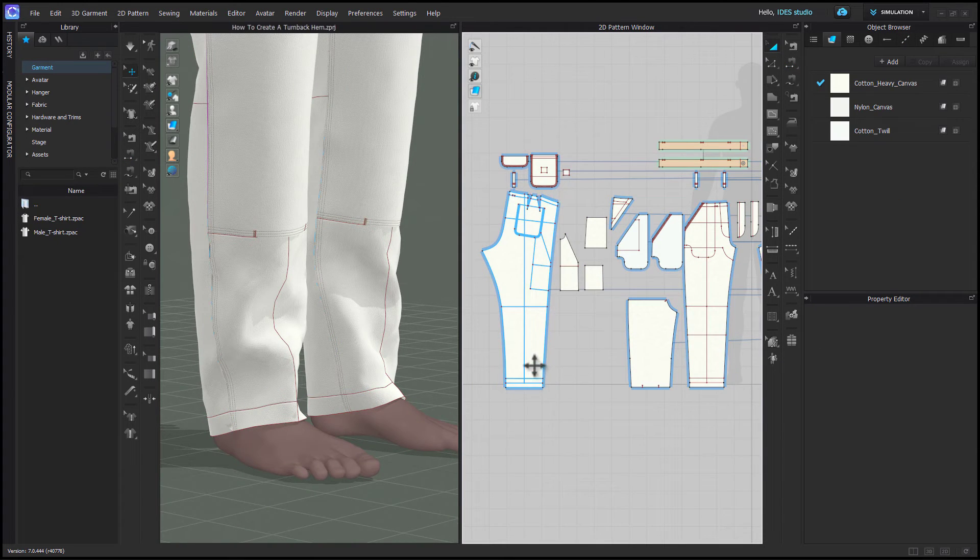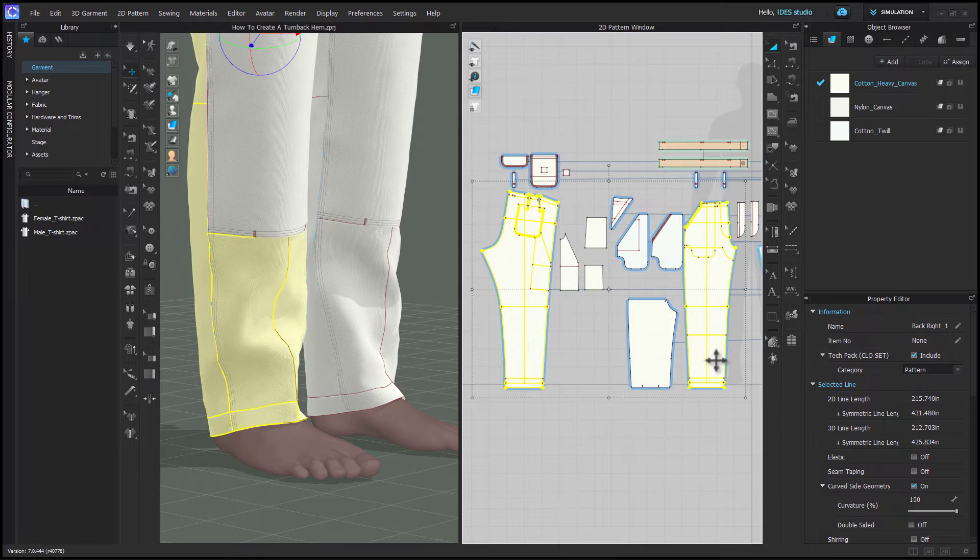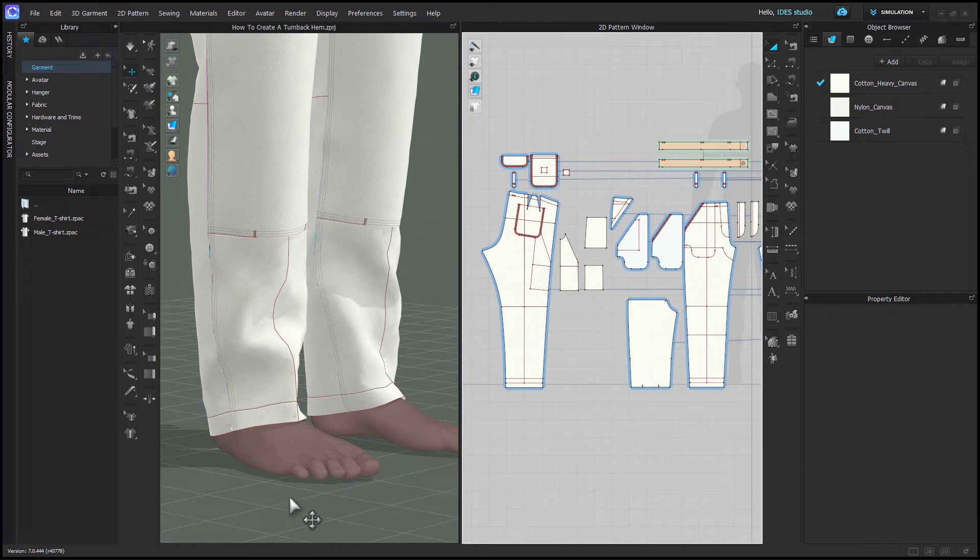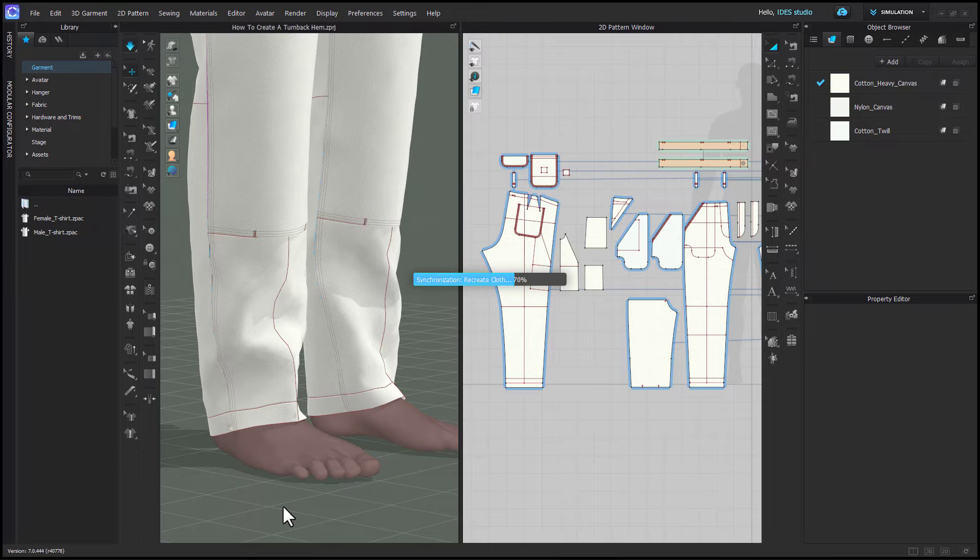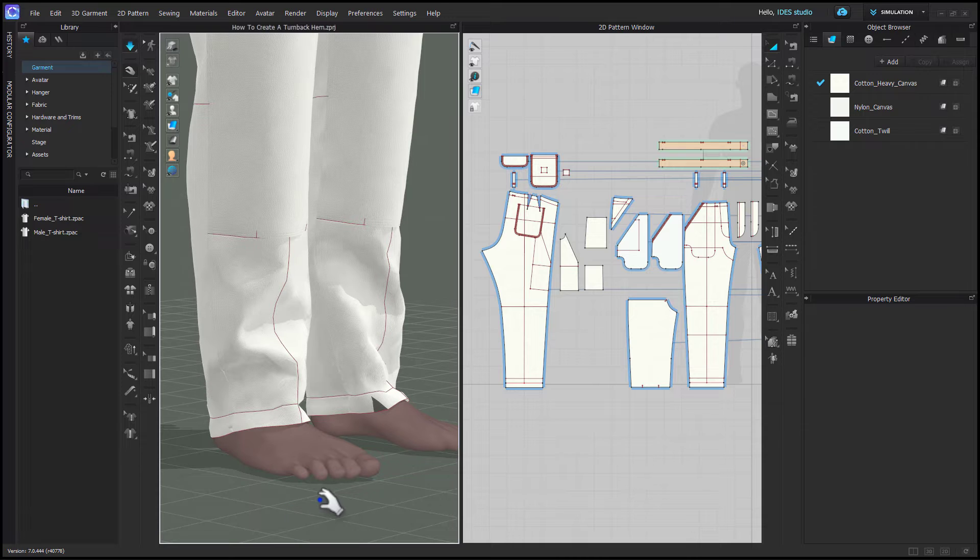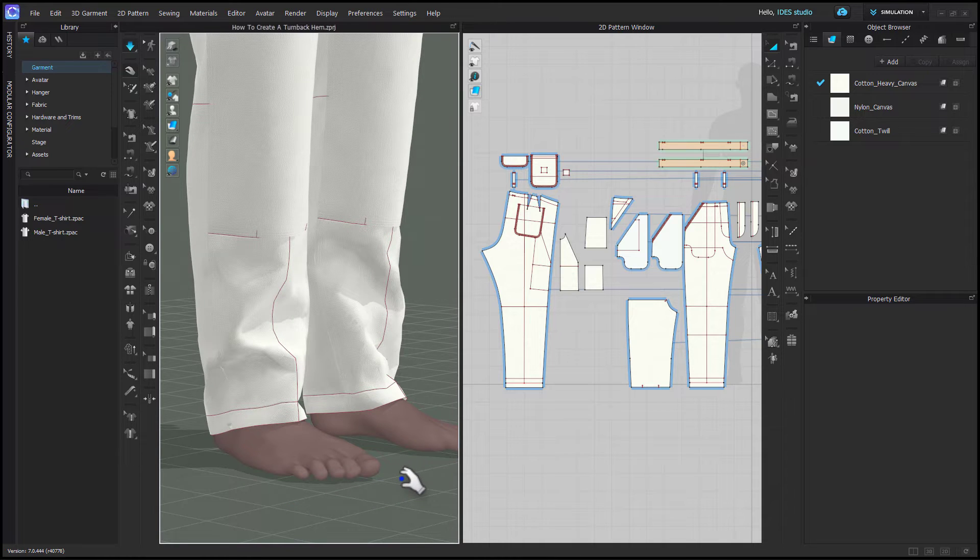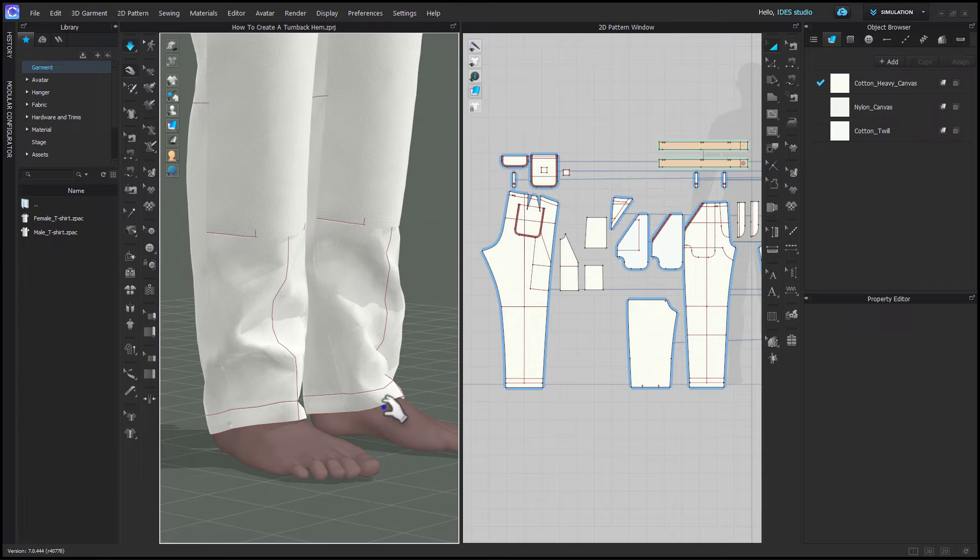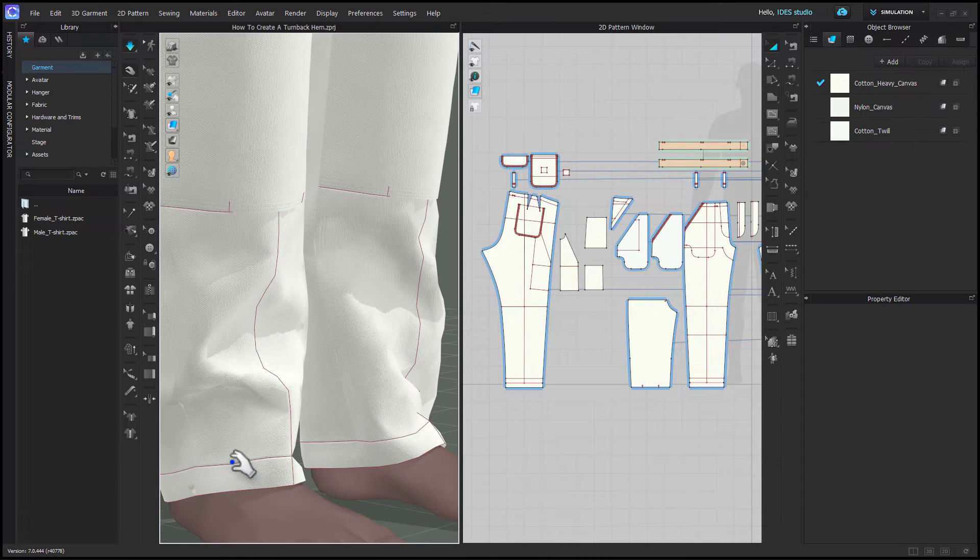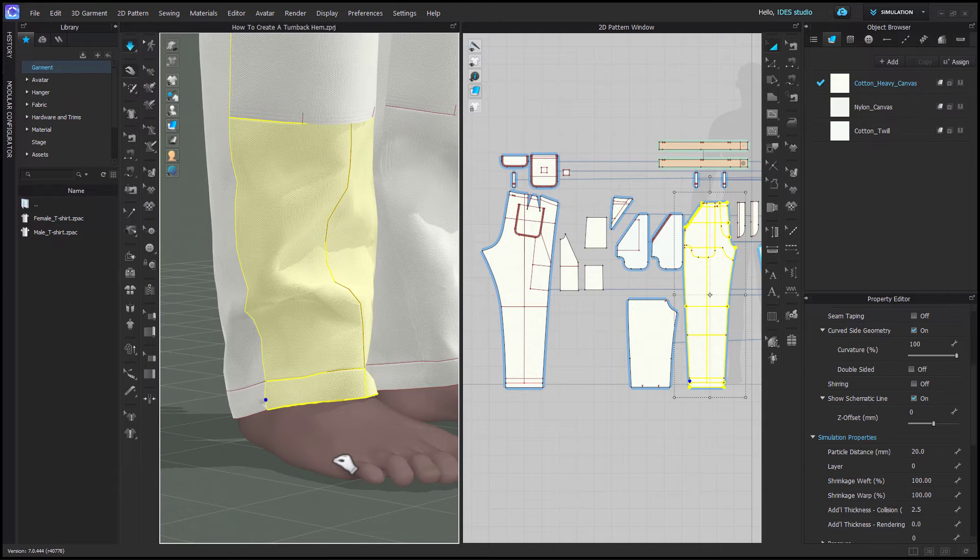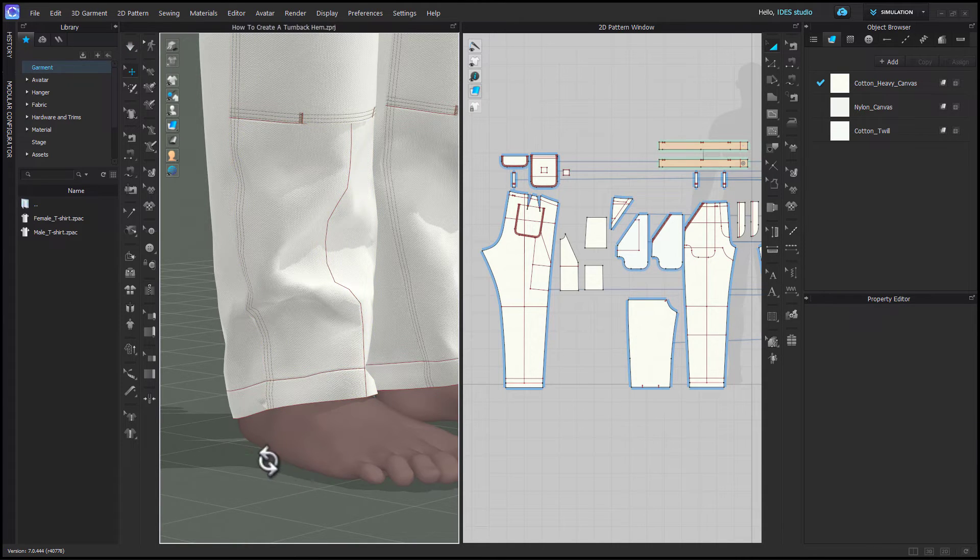Because you're still working on your pant I'll assume that it's in low res or a 20 millimeter particle distance. So with turn back hems it's a little bit tricky because you don't want to change the particle distance while you're working but it's all part of one pattern piece so it's not like a facing where you could put just the facing at 5. So you may find when you simulate you might have some bits of the hem coming out of the garment or you might see areas where it just looks like a weird dimple in the mesh and that just has to do with it being in low res.